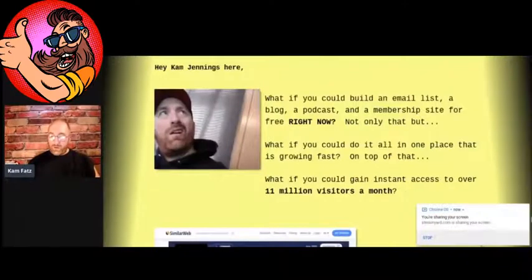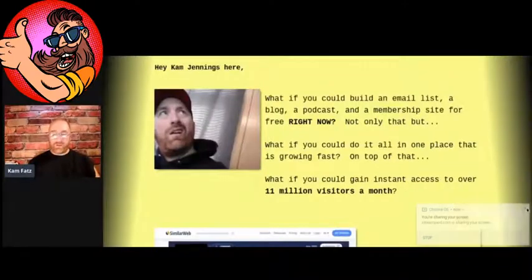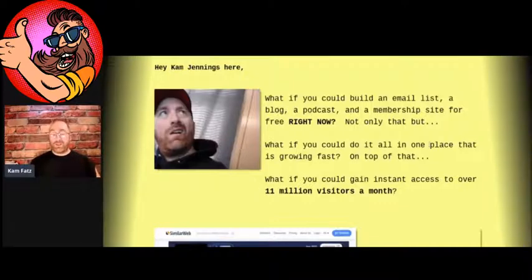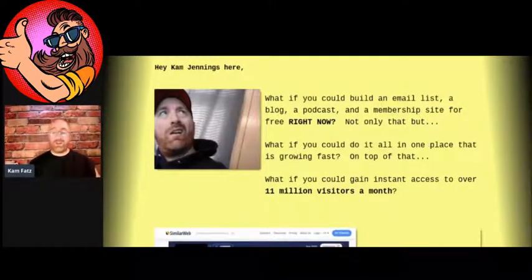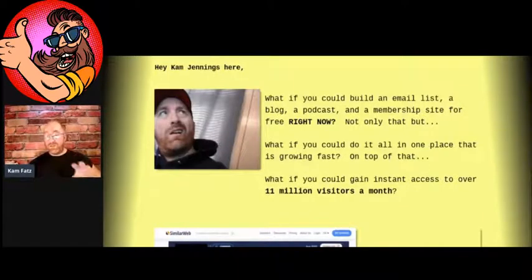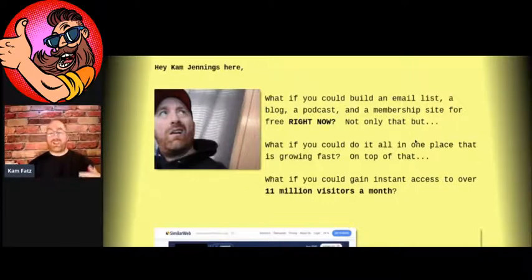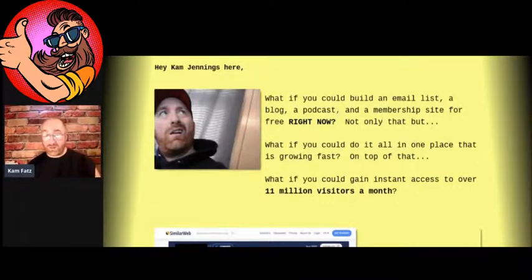Alright, so that being said, let's get into it. I'm excited to show you guys. Here we are on the sales page of Fat Stacks right now. I tried to keep this really basic and simple for you guys, just a simple page that shows you what you're going to get.